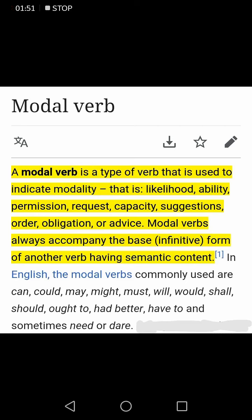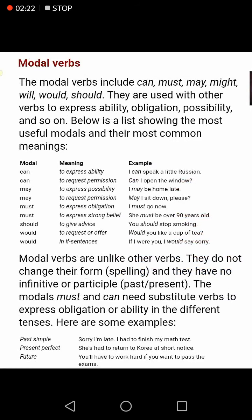The modal verbs include: may, might, must, will, would, shall, should, ought to, had better, and have to. When we use 'have to,' the following verb must be in the base form — also called the first form.